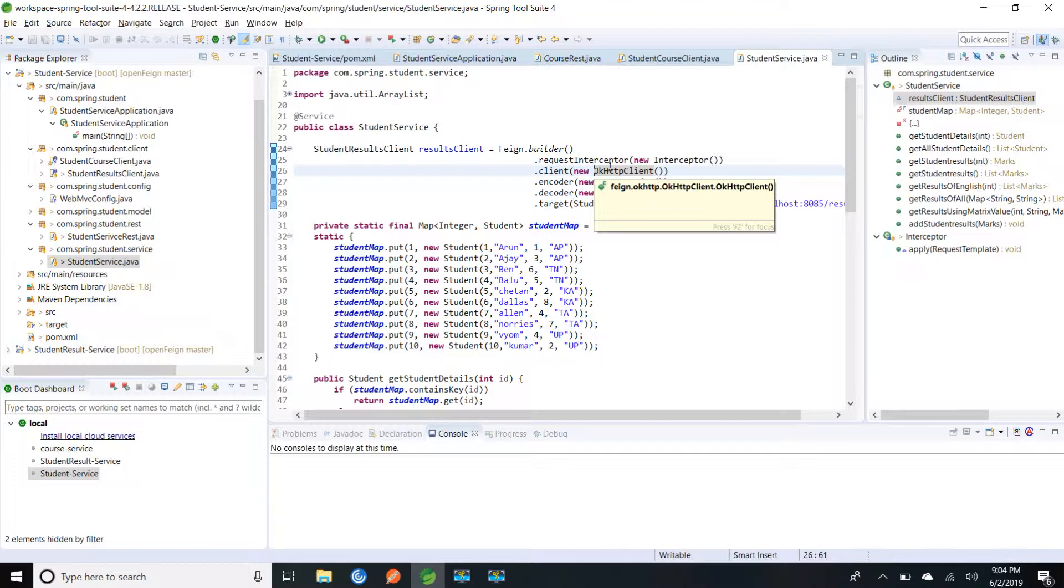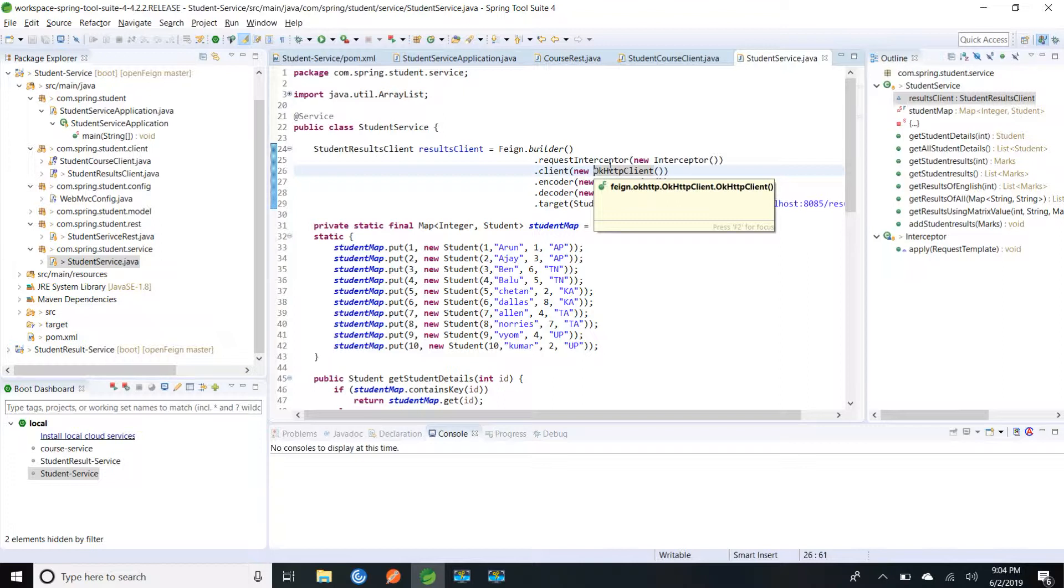We have added client encoder decoder target request interceptor. So Spring Cloud Feign automatically provides for us this encoder decoder which wraps with Spring decoder. Similarly for encoder it uses Spring encoder. For logger it uses SLF4J logger and it uses default contract as Spring MVC contract. And here we have used feign.builder. Spring Cloud Open Feign by default uses Hystrix feign builder and client is default feign client.